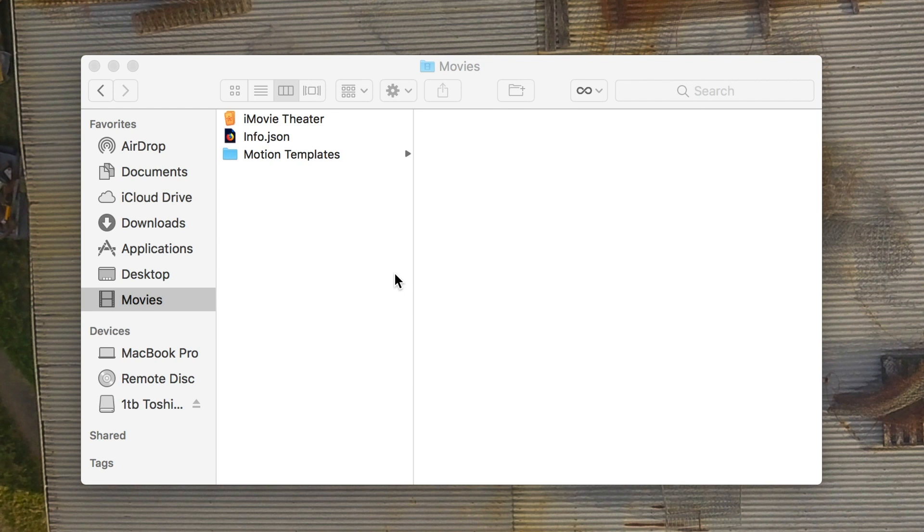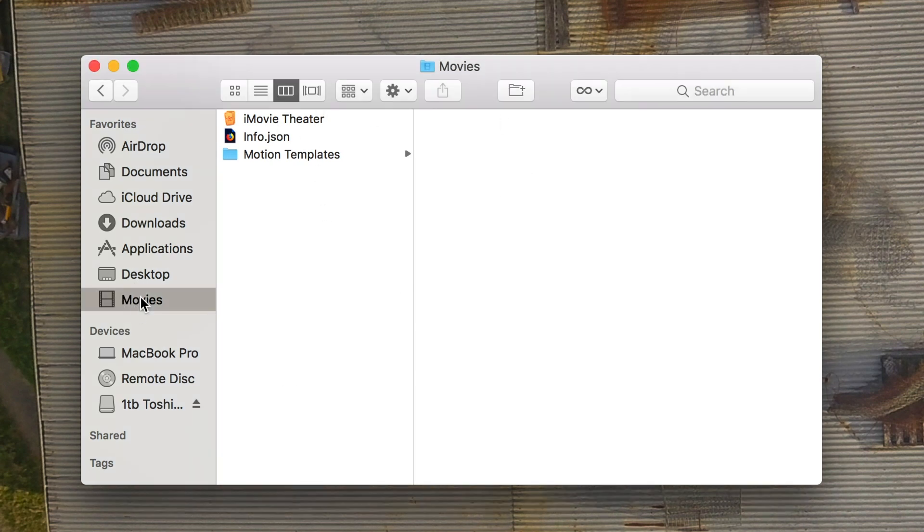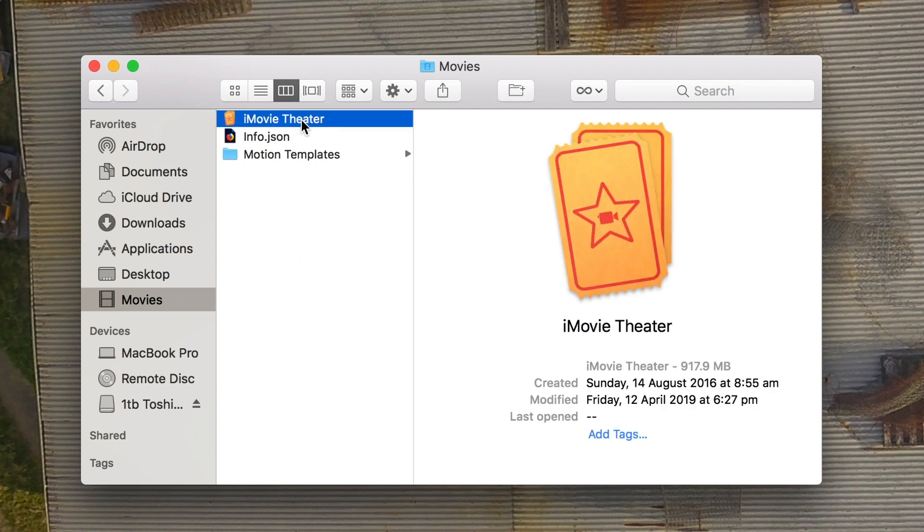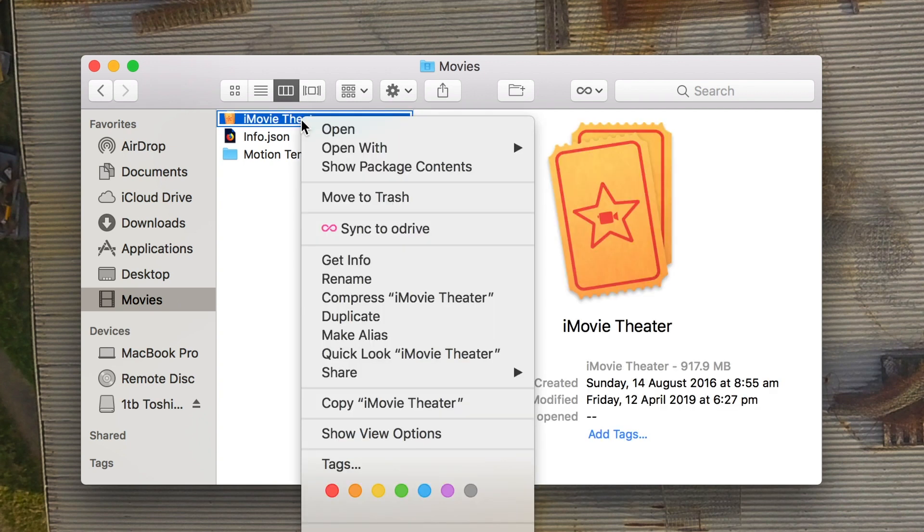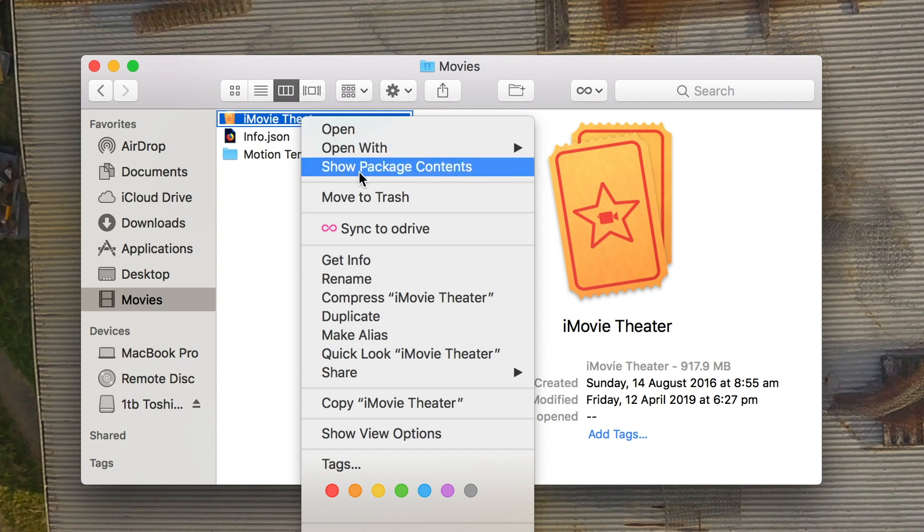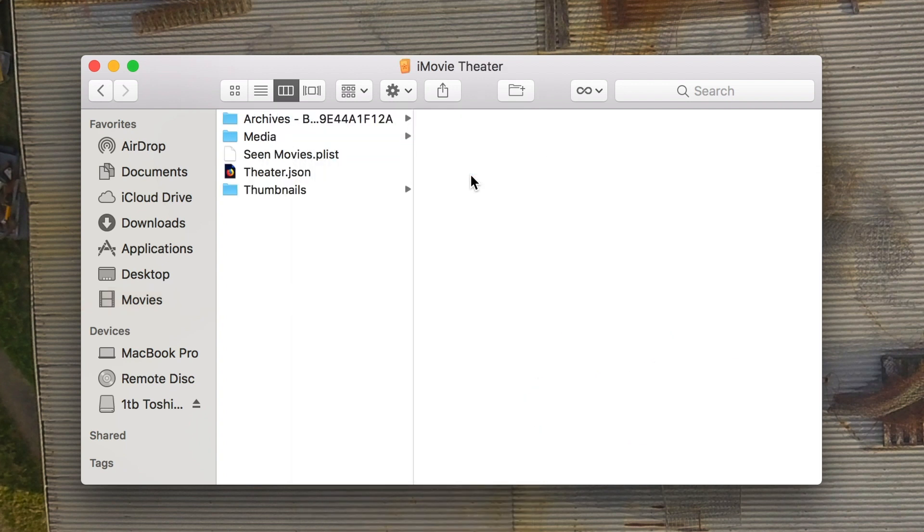So first step is obviously open a folder that your theatre file is in. By default it's in the movies folder in your home directory. Then really simply just right click on it and you'll see this option show package contents. So click on that one, it'll open it up.